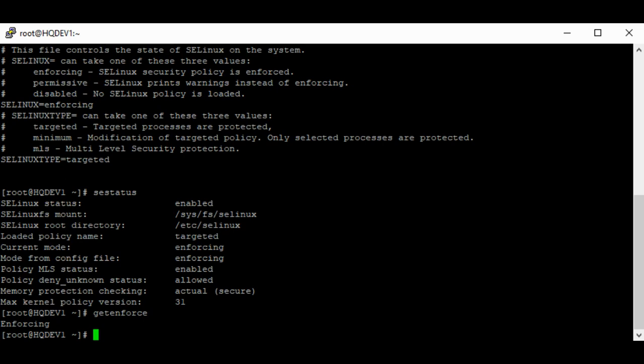If SELinux is configured to be disabled from an enabled mode, the system must be restarted so that the kernel can load without all the SELinux libraries when it is booted up. Also, if SELinux is configured to be enabled from a disabled mode, the system must be restarted so that the kernel can load all the SELinux libraries from boot. To disable SELinux, go into the configuration file.